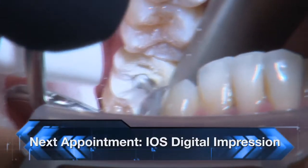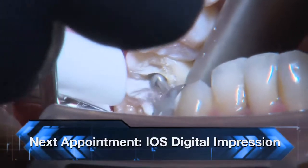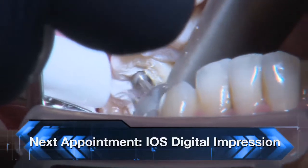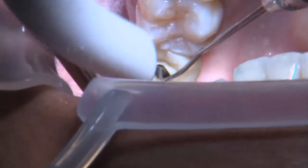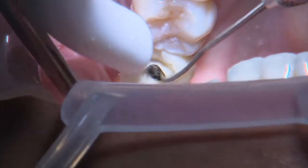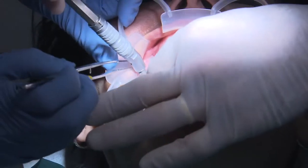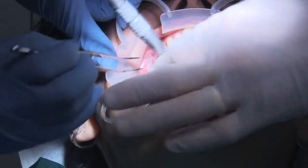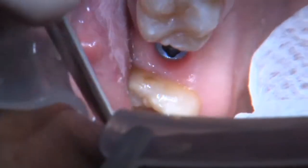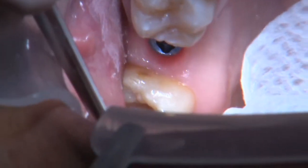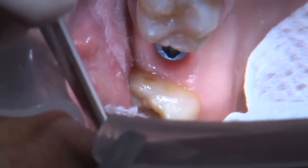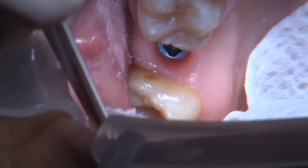After a 4-month healing period, the excess openings were uncovered. The cotton pellet is removed, the abutment screw loosened, and the BioTemp restorations were removed. Here you see the top of the implant and healthy soft tissue.